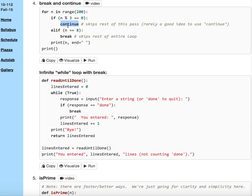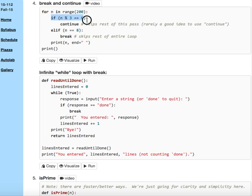With these two things in mind, let's see if we can figure out what this code is going to do. N is going to loop through the range to 200, so N will be 0, 1, 2, 3, and so on. The first if statement, the first part of the if statement says if n mod 3 is 0, that is if n is divisible by 3, continue.